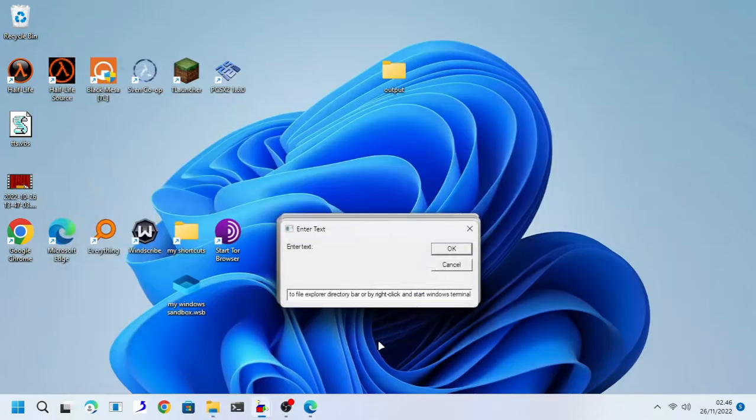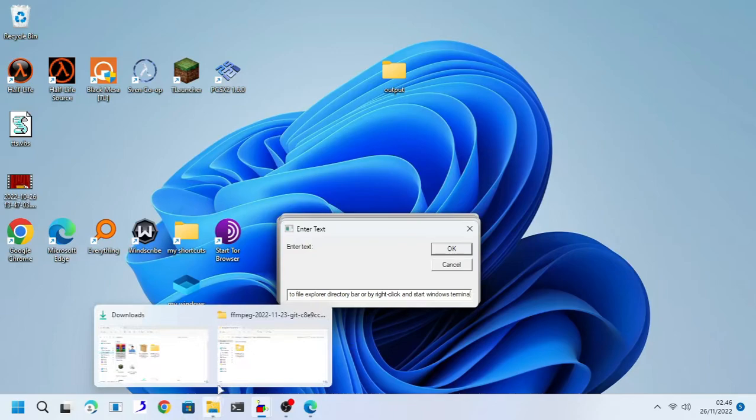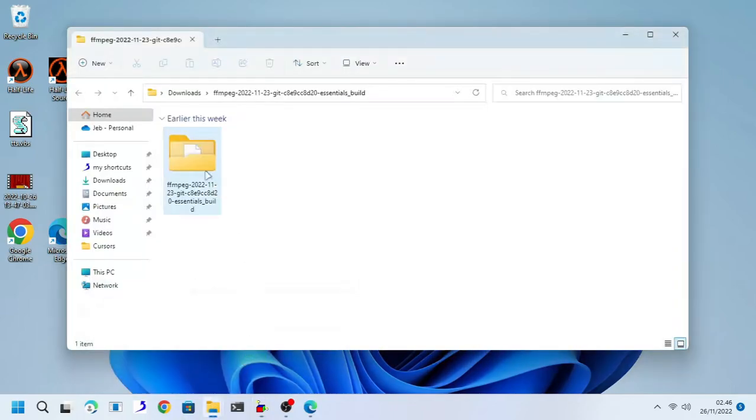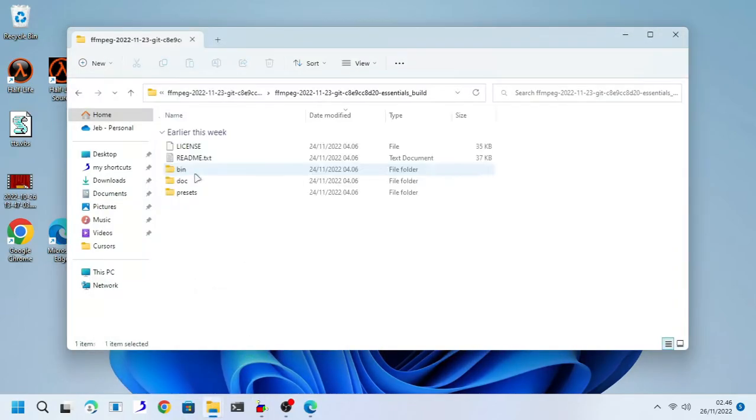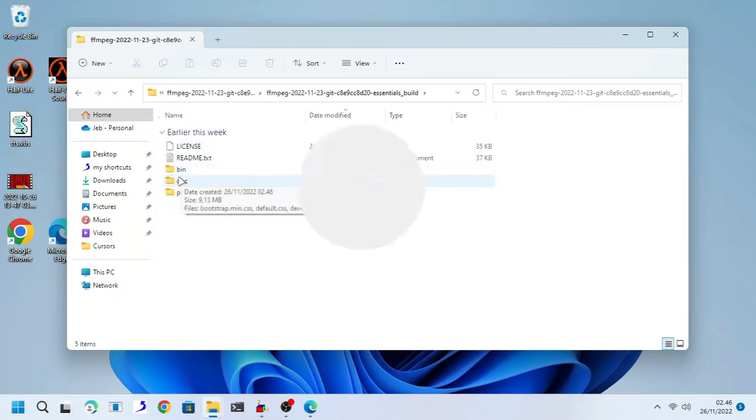After you extract the archive file, navigate to the bin folder of ffmpeg folder. That is where ffmpeg is located.